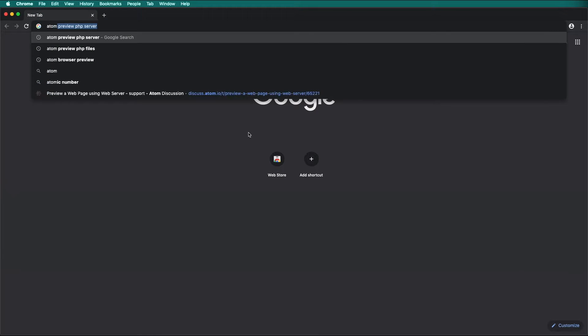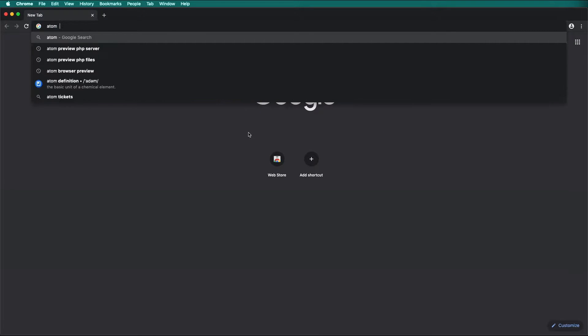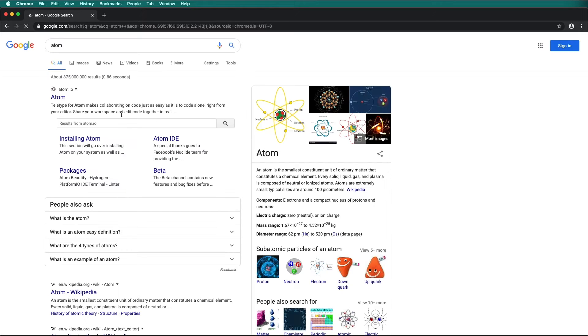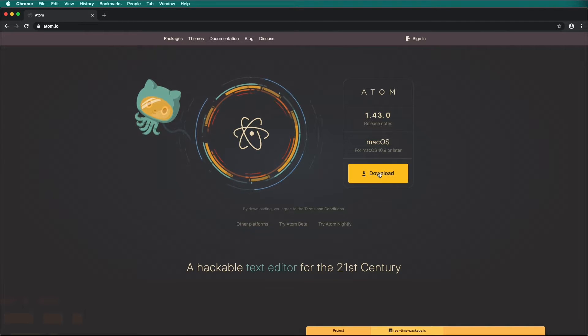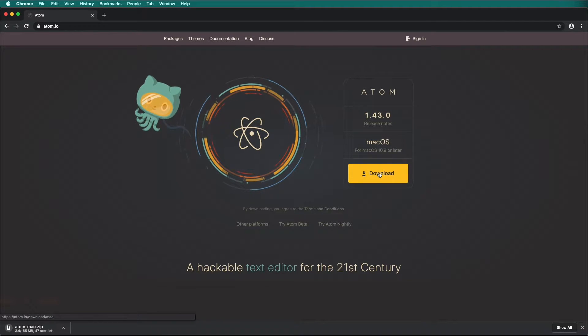To make a web page, all we need is a simple text editor, but it is much easier to use a dedicated text editor for code development.